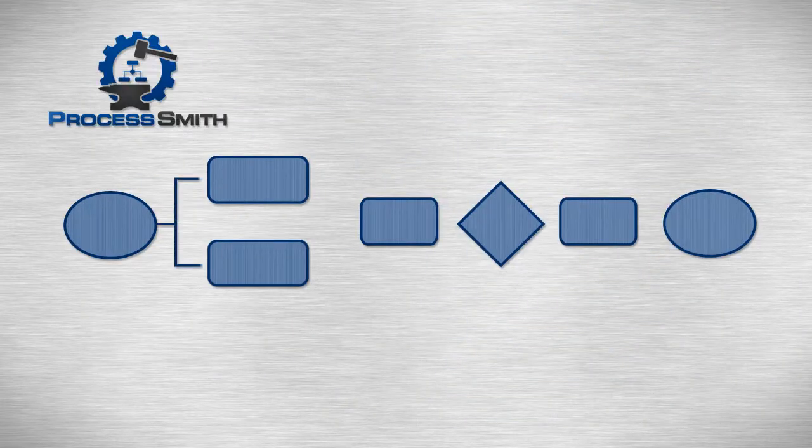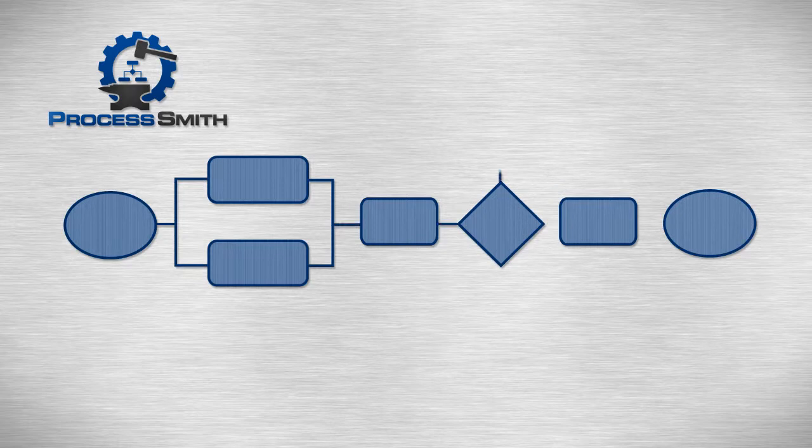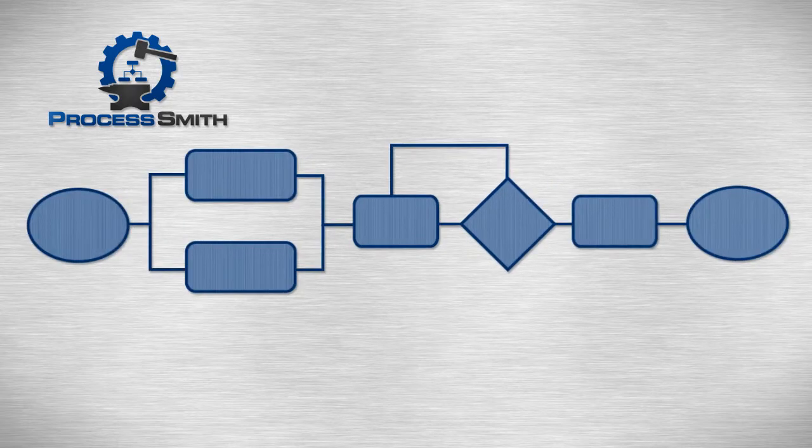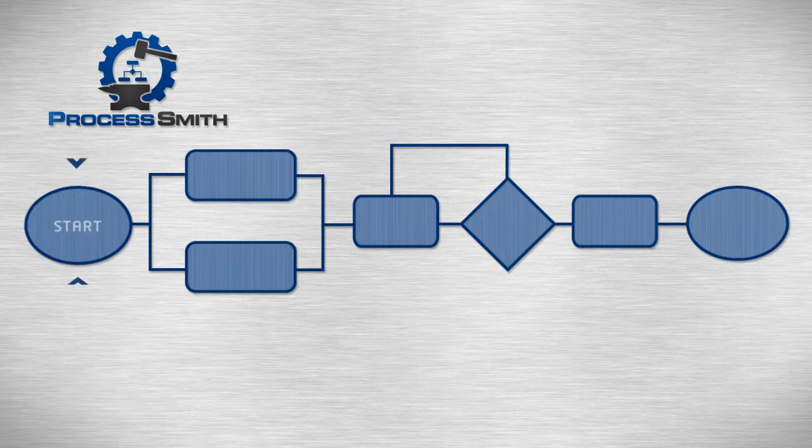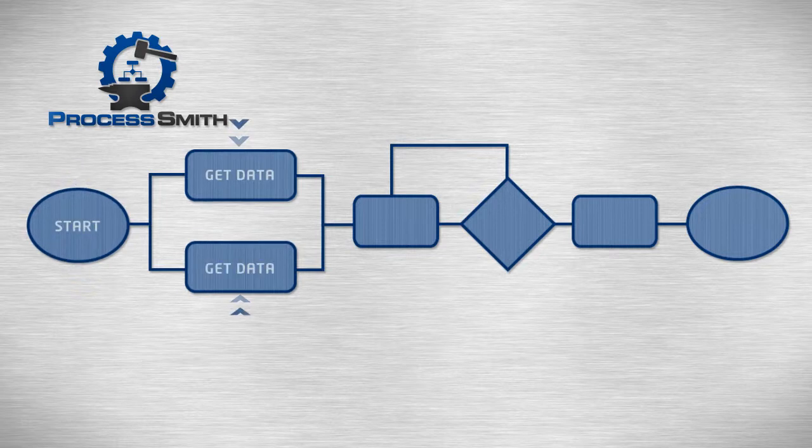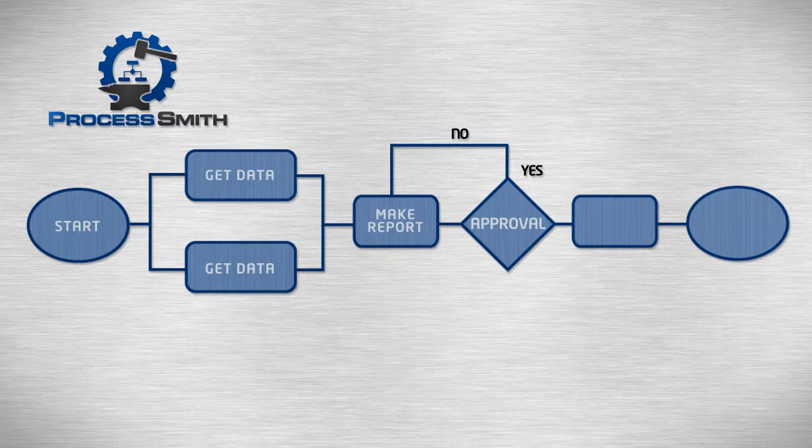First, you model your process in ProcessSmith as a flowchart. Yeah, those boxes and lines we've studied in high school. Create assignment notes for your team to work on the report, an approval note for your boss to approve it, and finally an email note to send the report to your CEO.